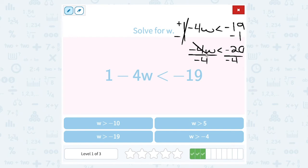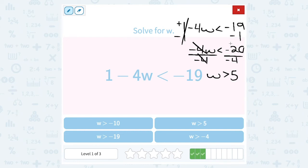Multiply and divide by negative 4 cancels out, leaving me with w. We said we're going to flip our symbol — it was less than, so when I flip it, it becomes greater than. On the other side, I have negative 20 divided by negative 4, which gives me positive 5. Remember, a negative divided by a negative gives me a positive. So w is greater than 5.